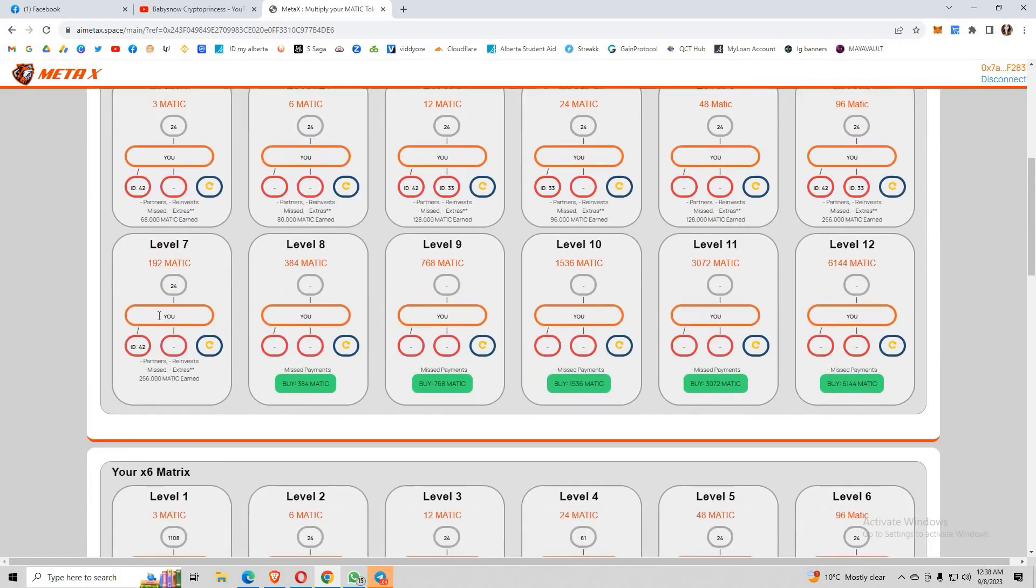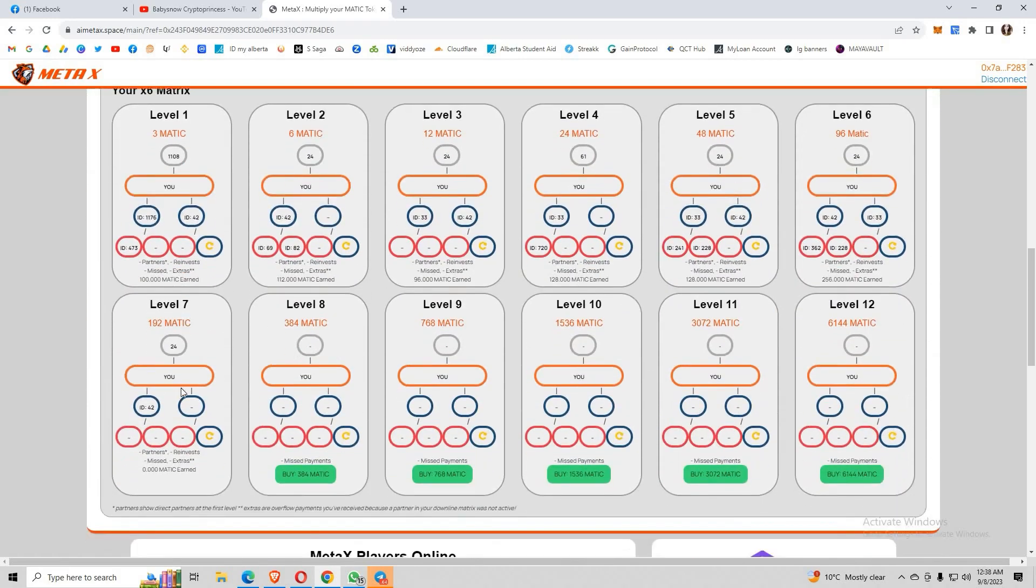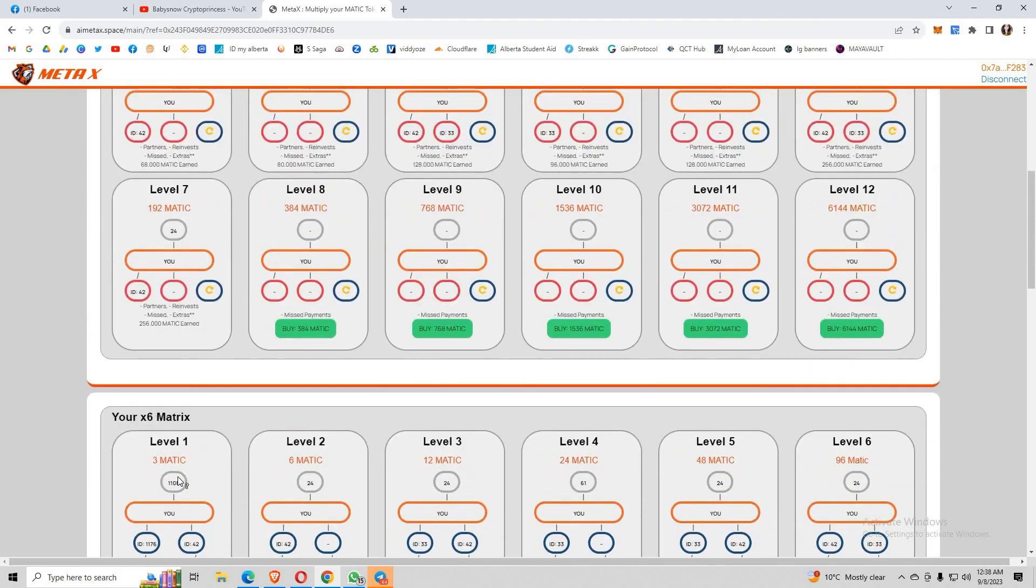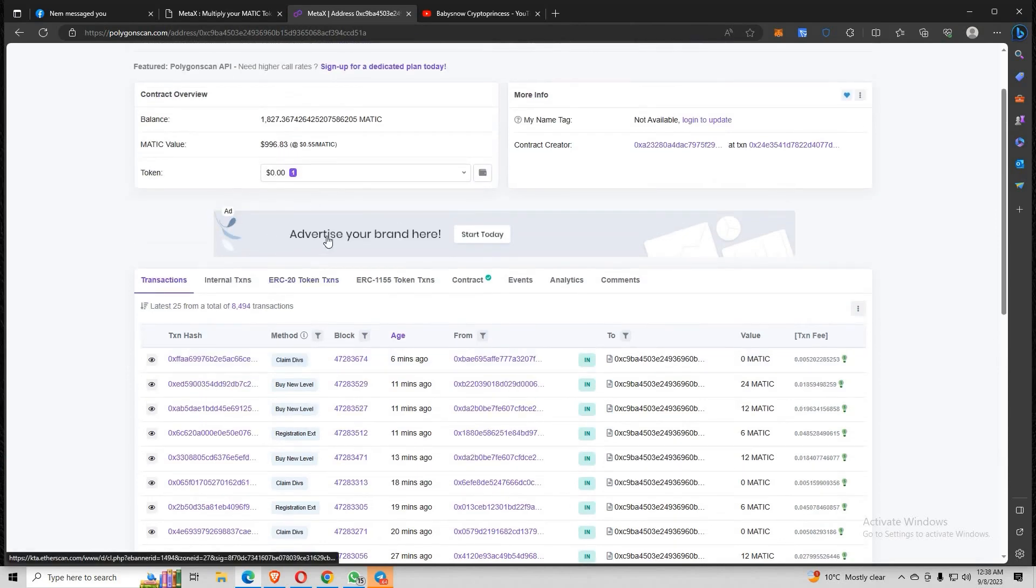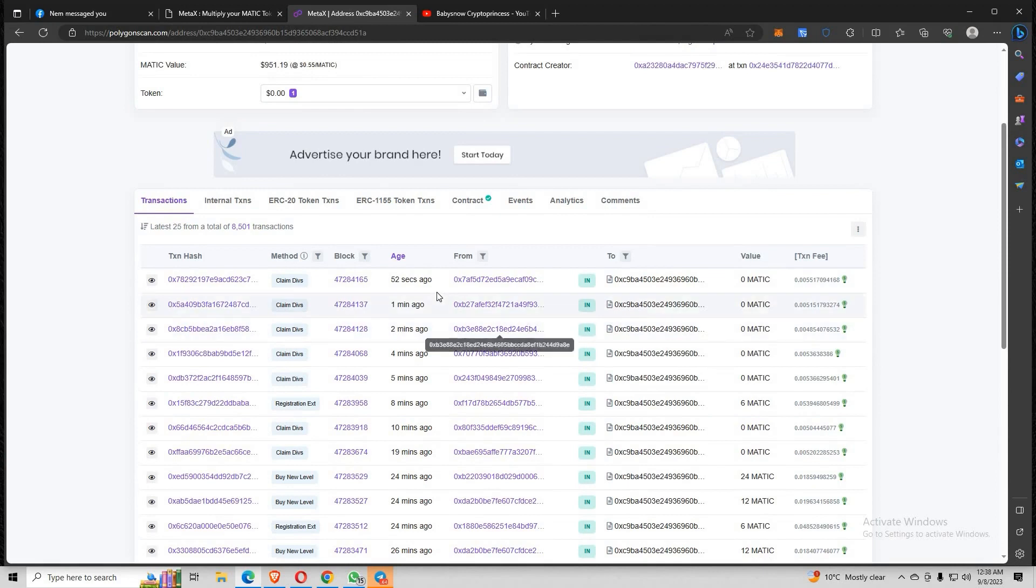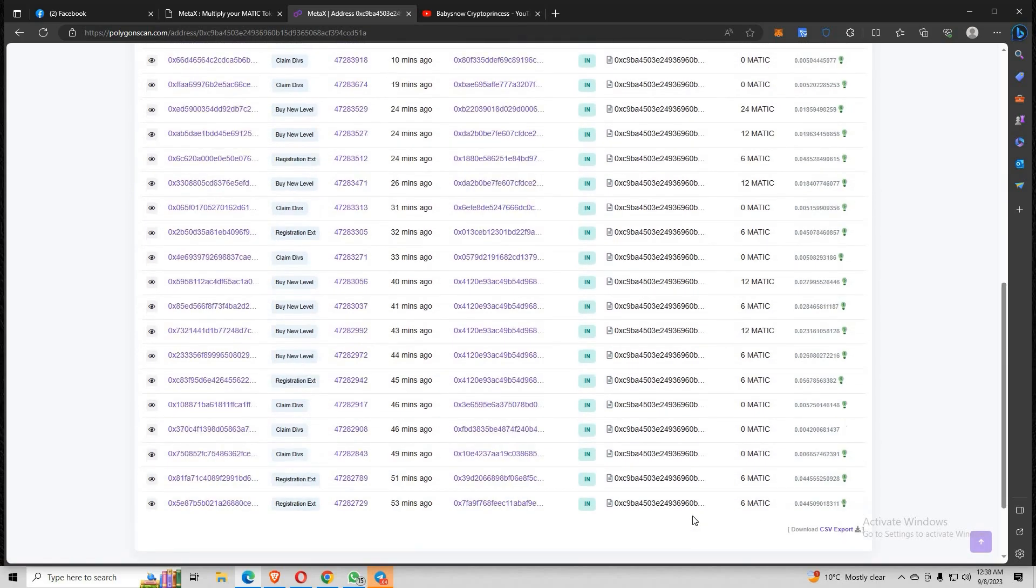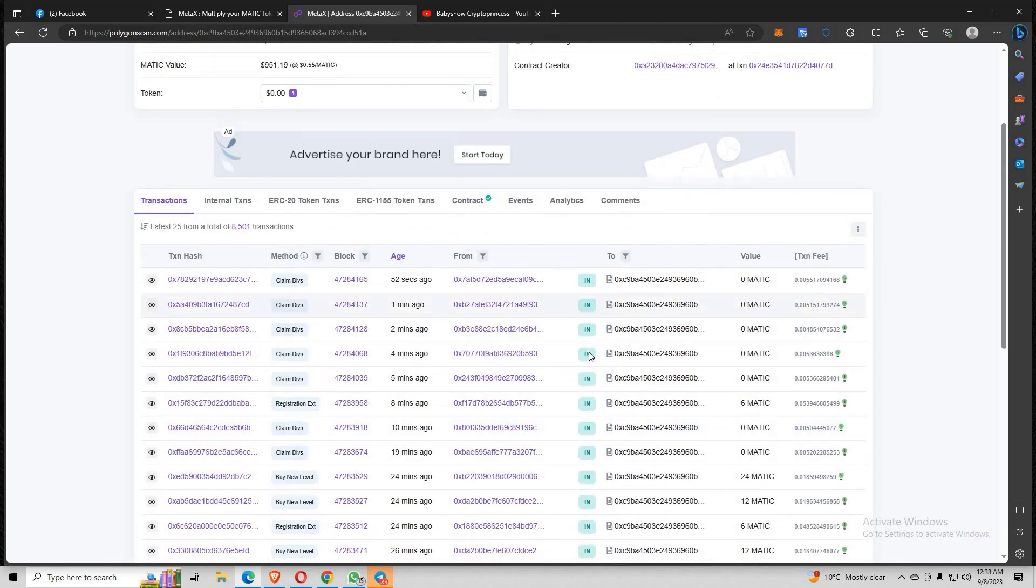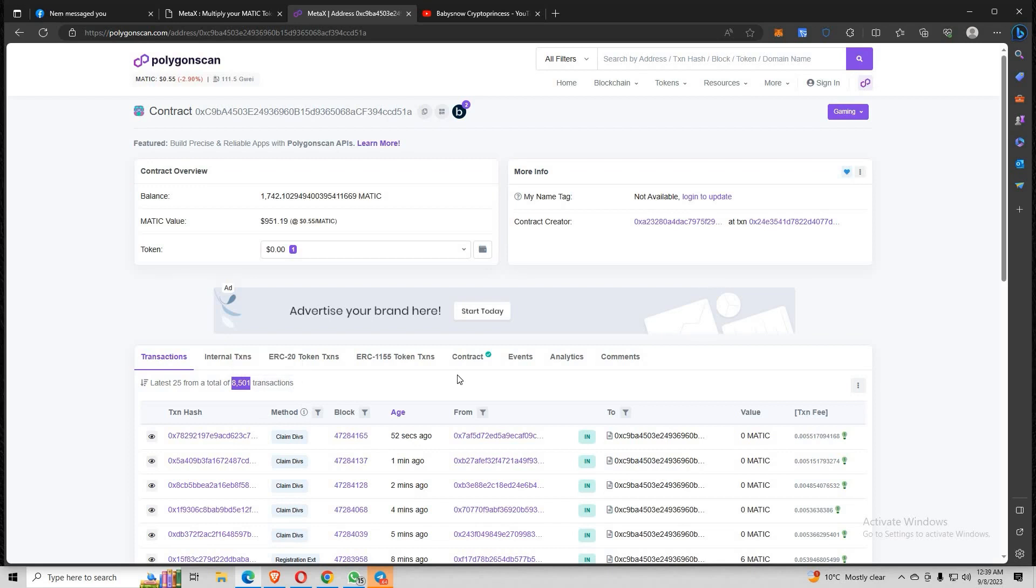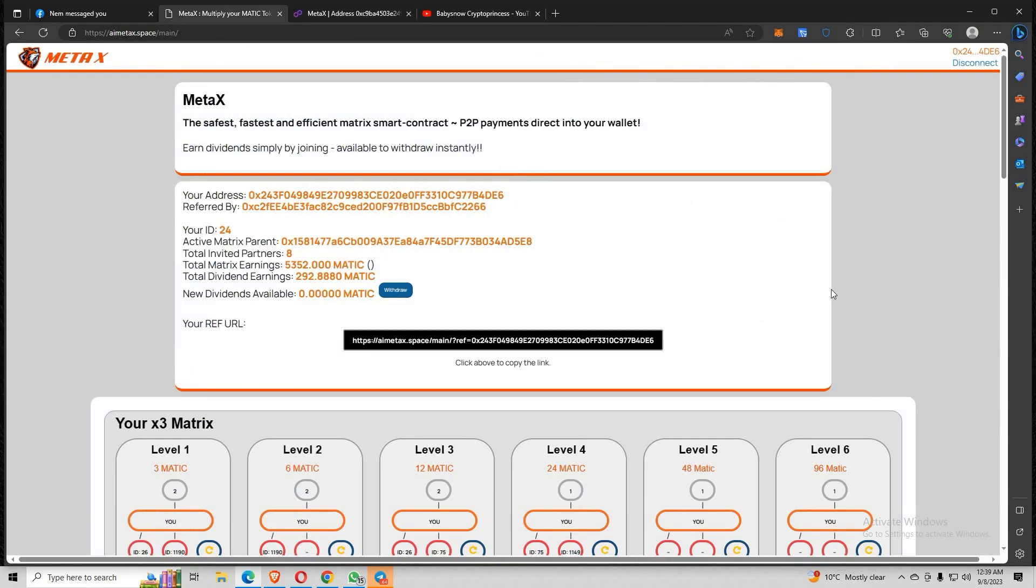I have claimed my dividends from here. This is my number two ID, 26. When you upgrade it into higher levels, you are bound to earn a lot of MATIC from dividends. You can see here from the contract of Meta X, let's refresh this. You can monitor every minute, every second, people are claiming dividends and registering their accounts. These are the transactions in the system. The more transactions are made, the higher dividends we can earn. There's 8,500 transactions already since the launch. It's really an amazing project.